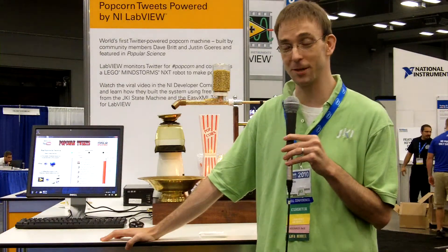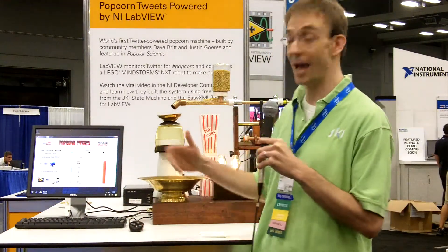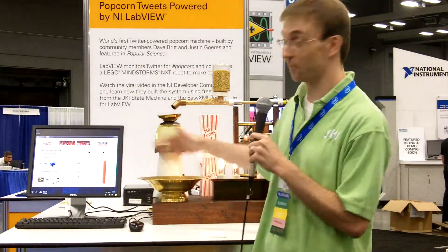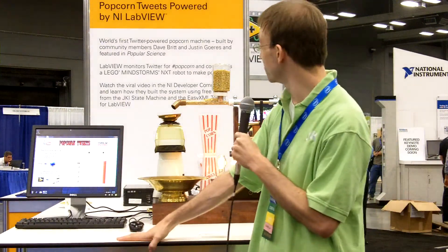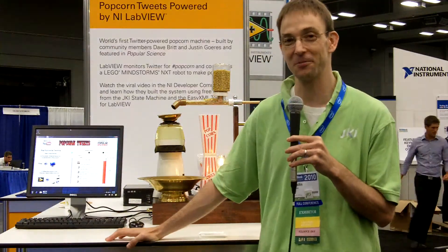I'm doing a presentation here at NI Week about the experience of doing that, some of the things we thought of while we were making the video, and some of the aspects of the design. It's all built on free LabVIEW software, the OpenGVIs, and some free tools from my company, JKI, that you can use in your own software.